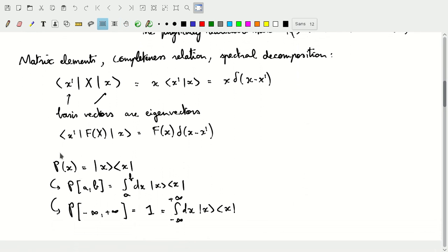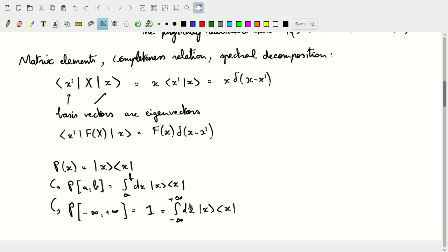We can also write a projector — the projection operator on eigenvector |x⟩, which is |x⟩⟨x|. From this we can project onto a subspace of all eigenvectors where eigenvalue is between A and B. Since we have an infinite number of states, we take the integral over dx from A to B of these projection operators P_x. Taking this between minus infinity and plus infinity spans the entire space and must give the identity. So our completeness relation is the integral from minus infinity to plus infinity of dx |x⟩⟨x| = I.